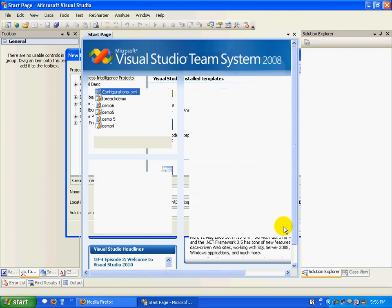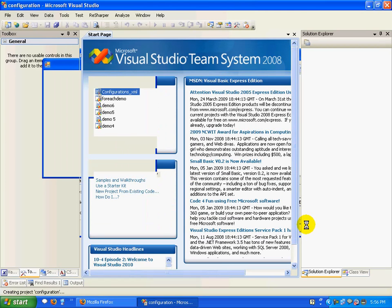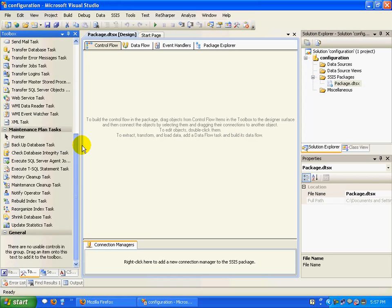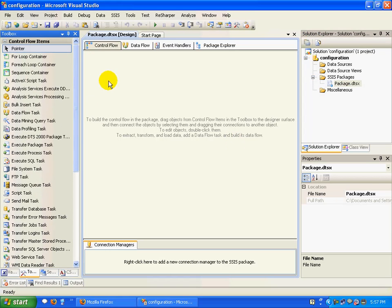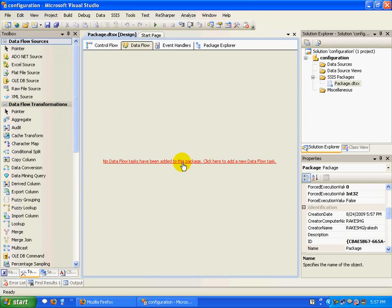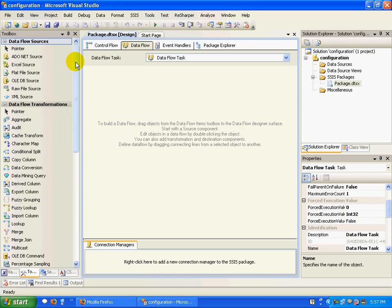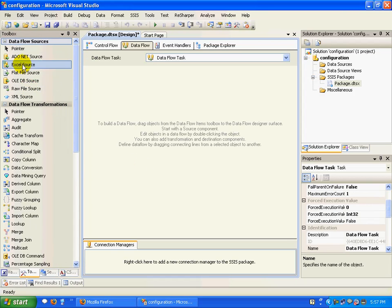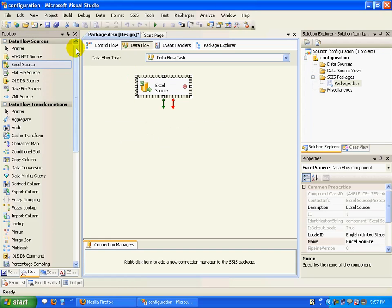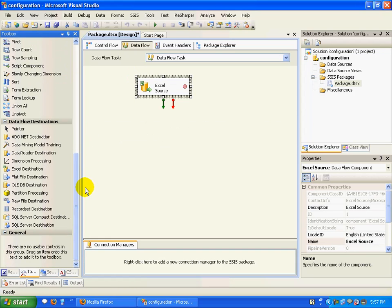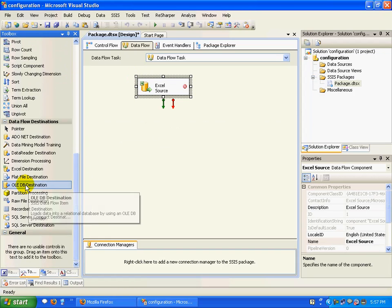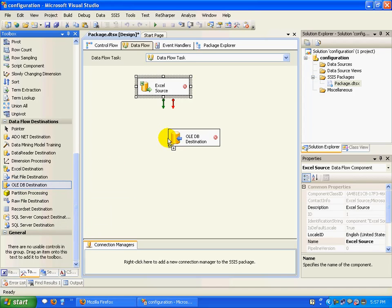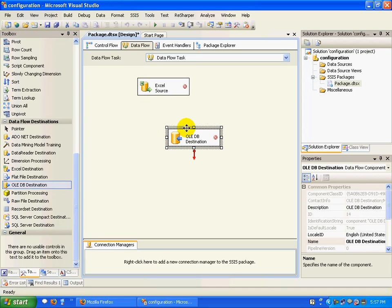Click OK. We have our project ready. Let's go to the data flow and play around with this. We'll drag and drop an Excel source and an OLE DB destination task.